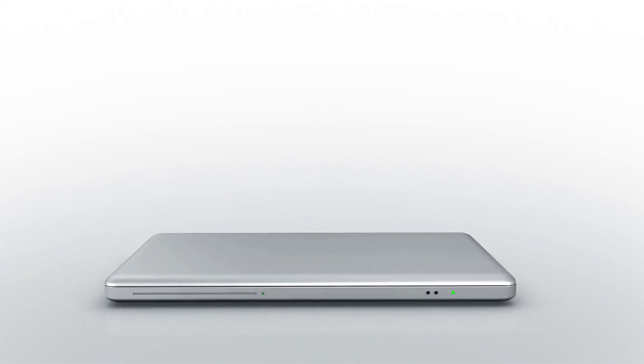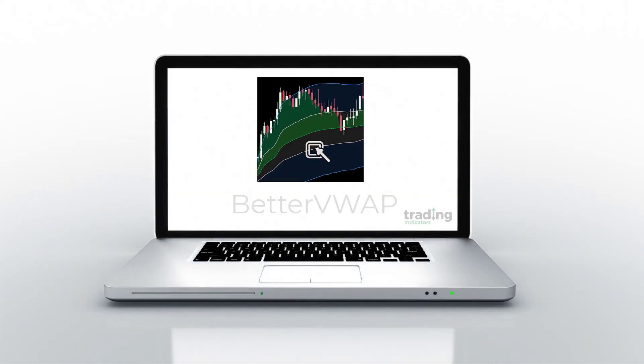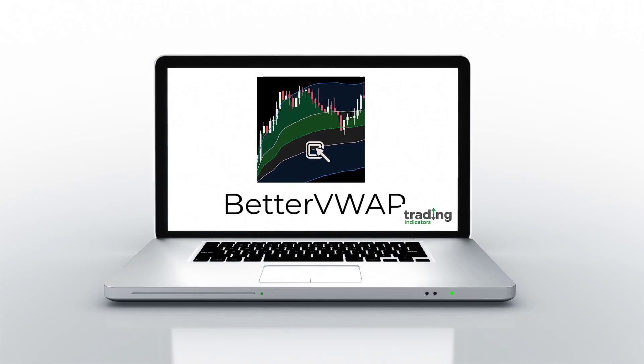Hi, thanks for downloading the Better VWAP. The Better VWAP is a very unique study that has a lot of useful features.